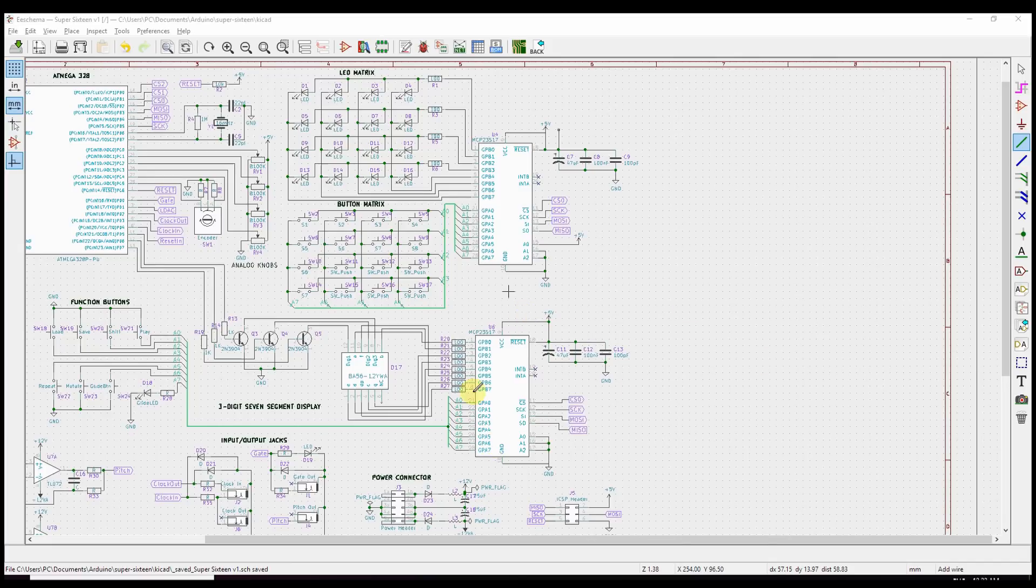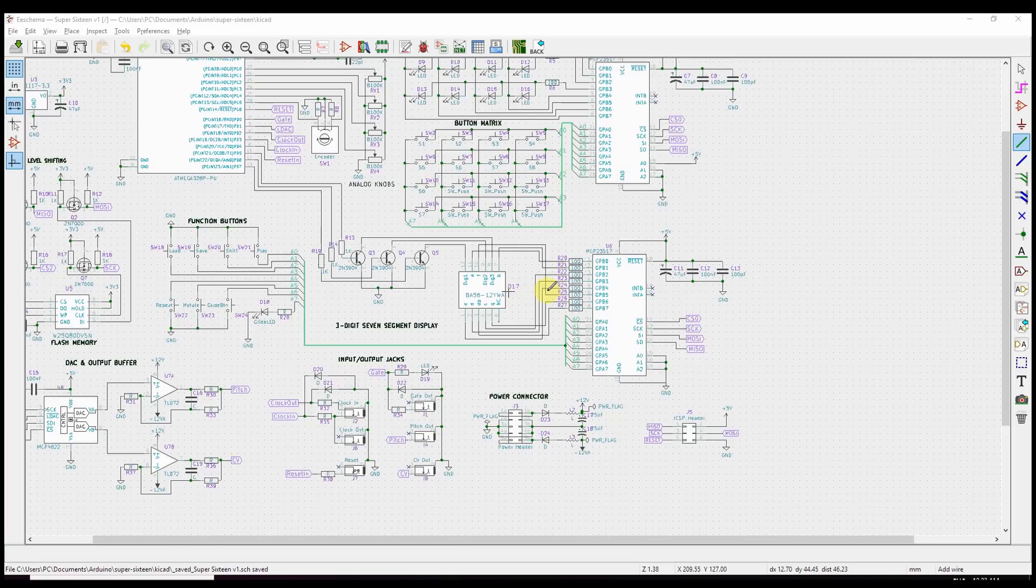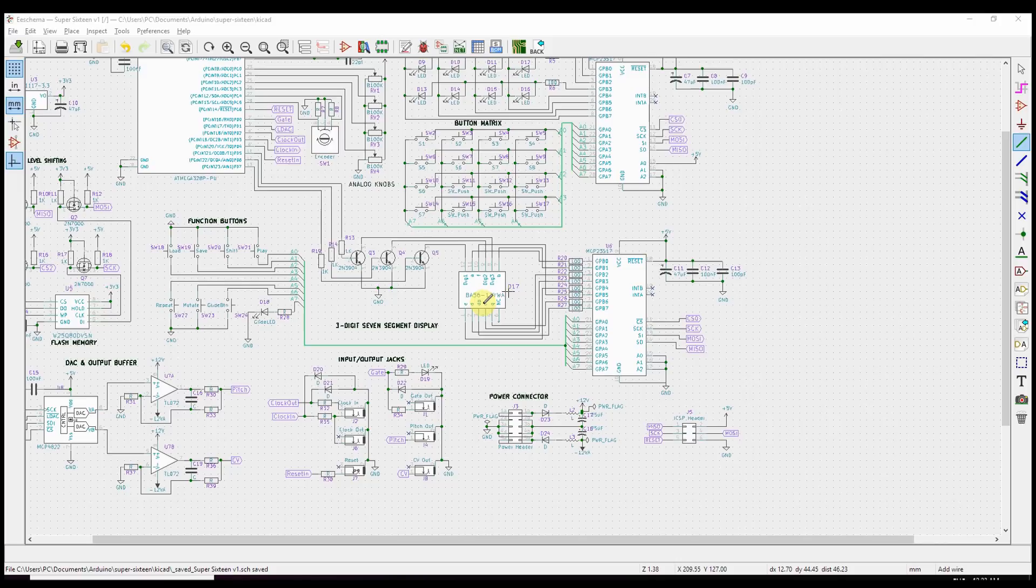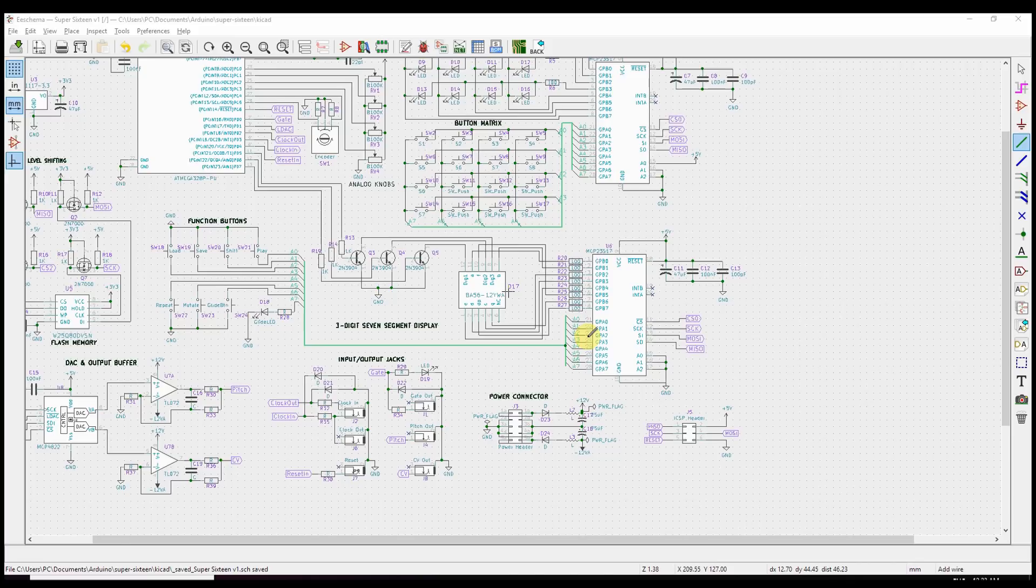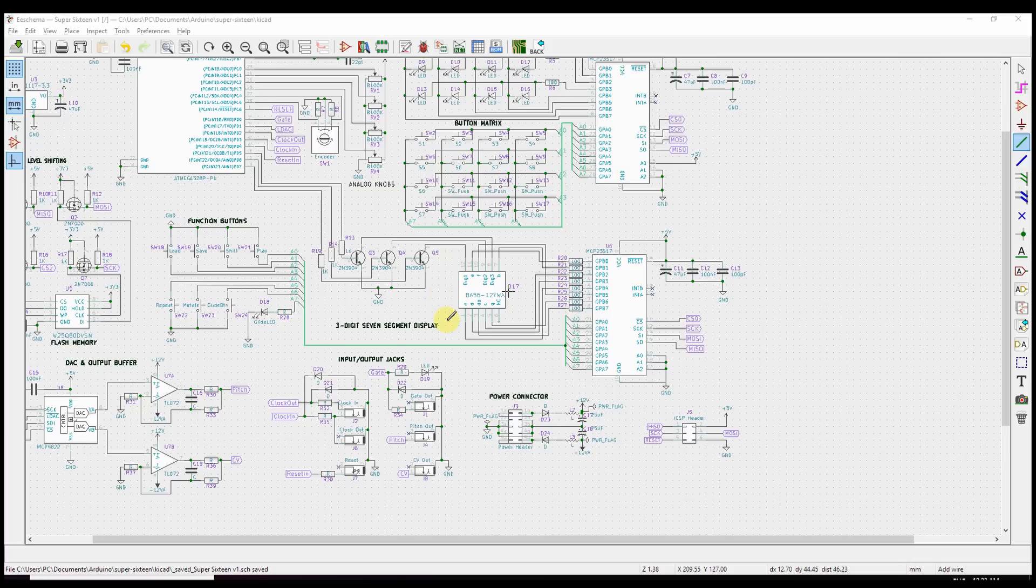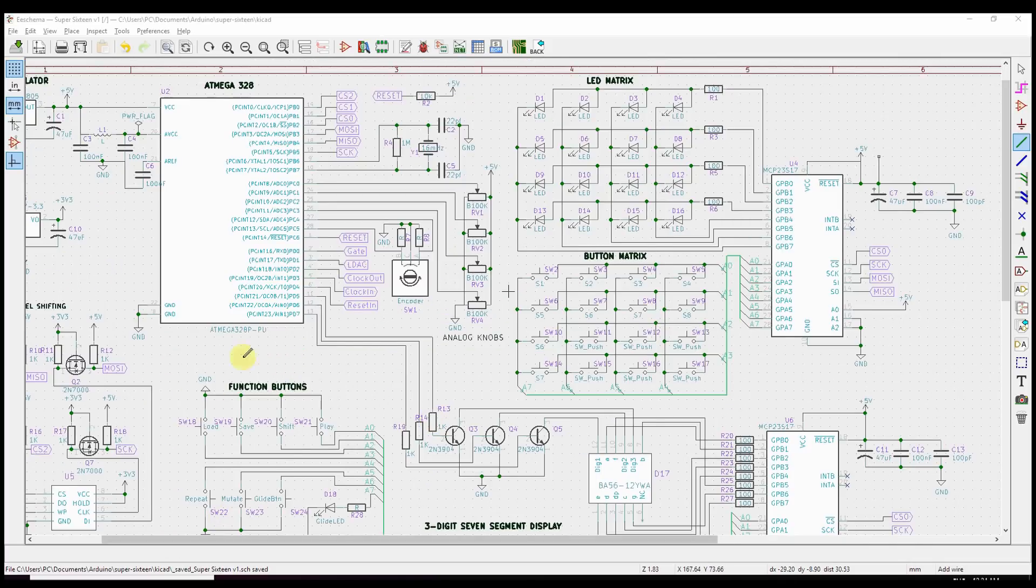And down here we have the display driver for our seven-segment display, which is right here. And I've switched this up a little bit. I'm now using some discrete transistors. Previously, we just had the different digit outputs connected back into this same IO expander chip. But I was worried that we might be sinking too much current through this device and that we might fry it if we tried to make the display any brighter.